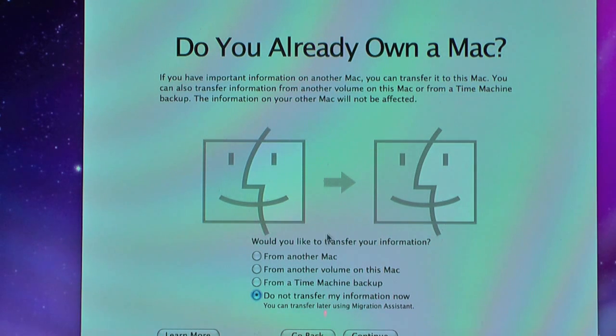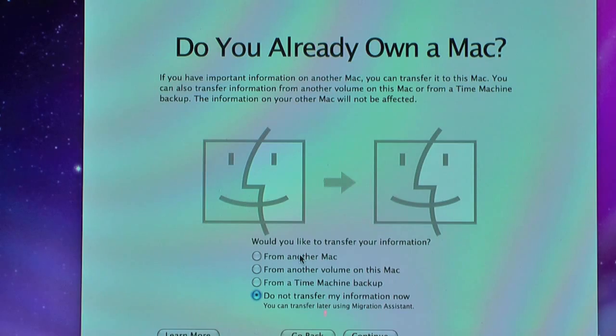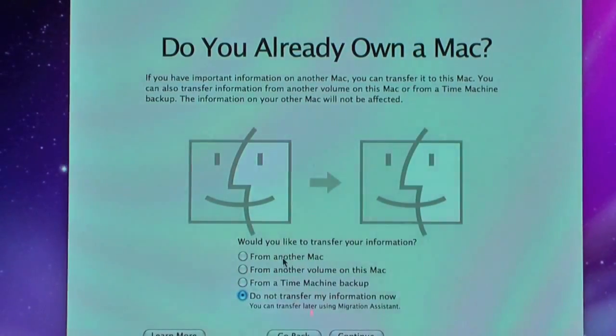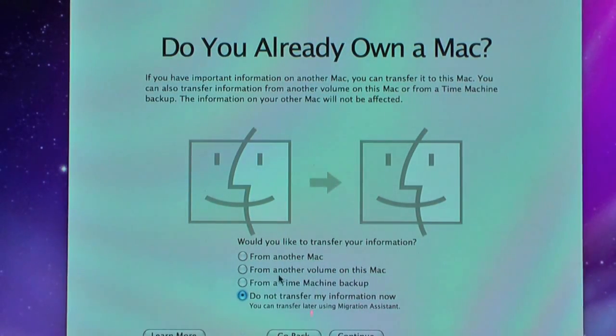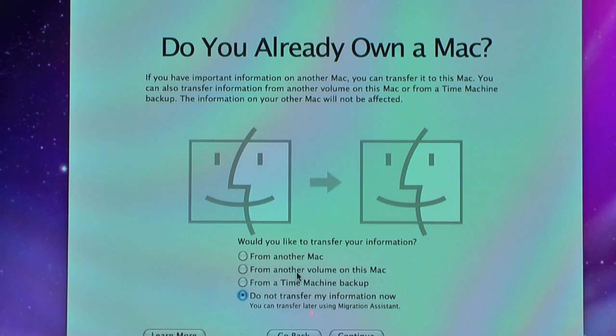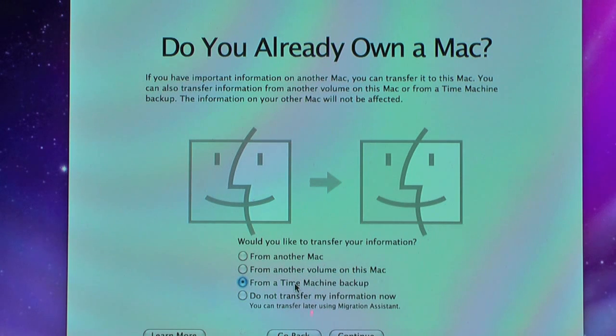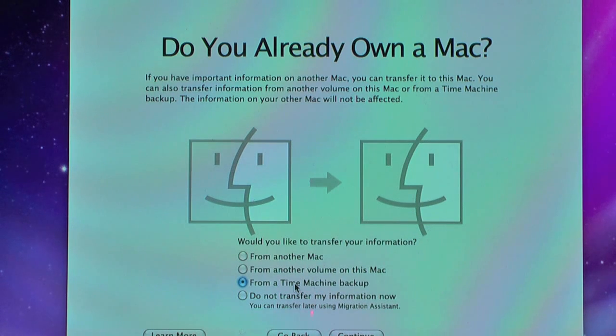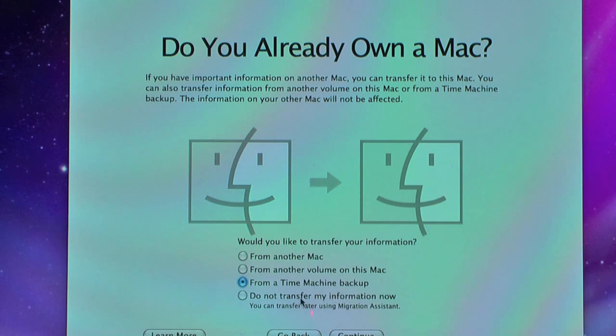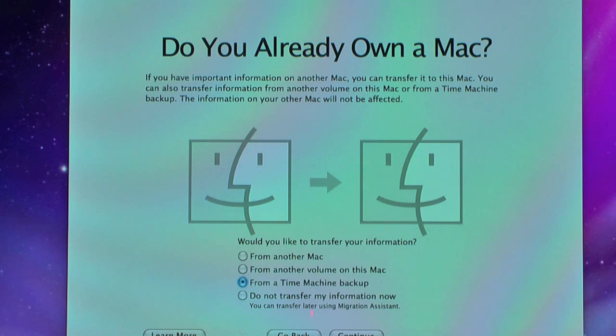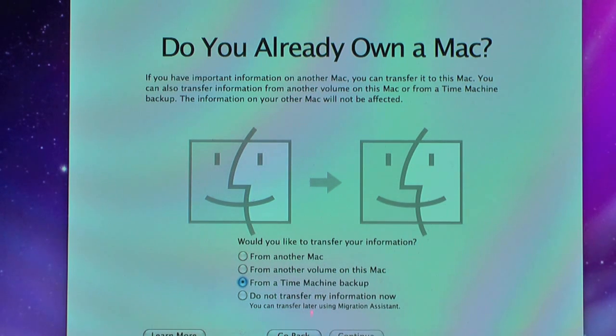This is what we're going to do. So if you have another Mac that you want to transfer your files from, you can do that. You can click this radio button here. From another volume on this Mac—that's if you have manually put it onto like an external hard drive. Or from a Time Machine backup, which is what I'm going to do because I've backed up all my data onto a Time Machine backup, which is really the handiest way to do it. So once you click this, just click Continue, or whichever one you want to do. You can always do it later. If you click Don't transfer this information now, you can open up the Migration Wizard in Mac OS X. So I'm going to click Time Machine backup here and click Continue.